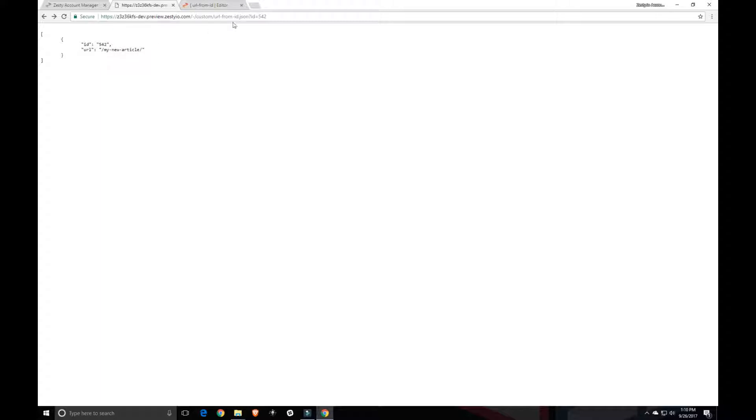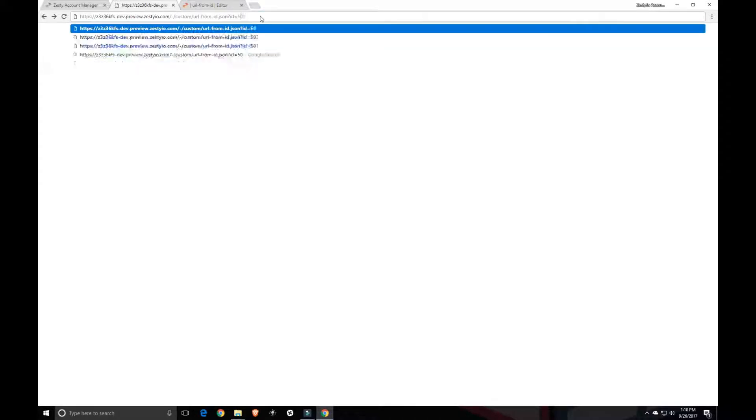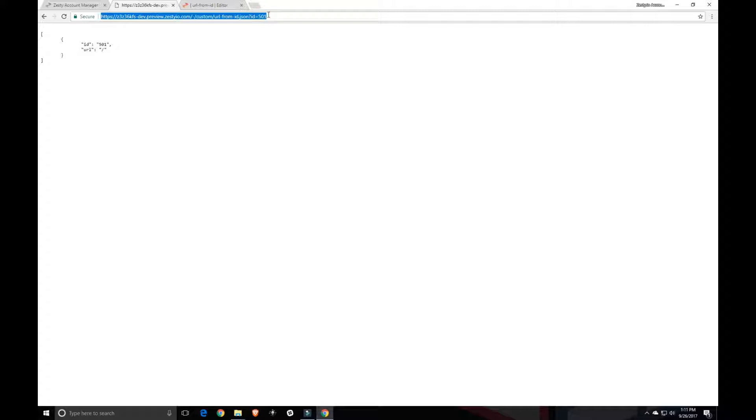So this is the ultimate endpoint here where we're giving it the ZID of 542 that returns the ID printed out and the URL that, or the URL path that matches that endpoint. I think 501 is the home page and 503 is the blog page.